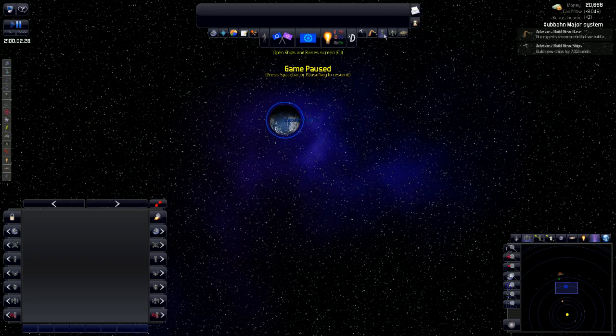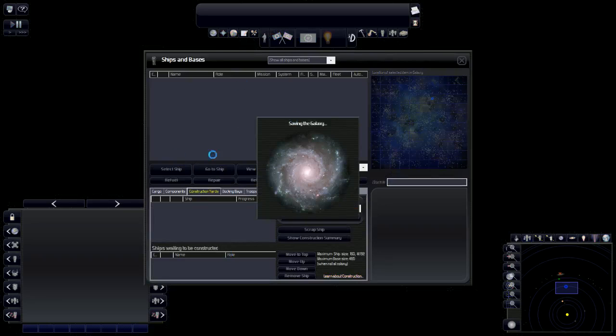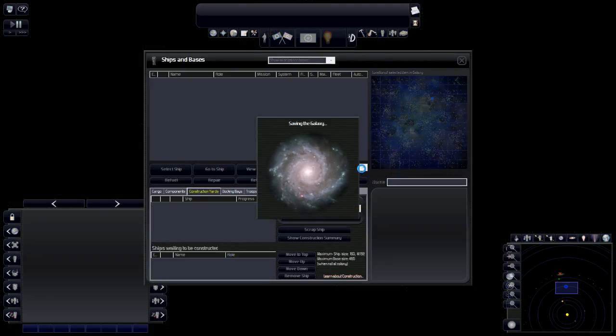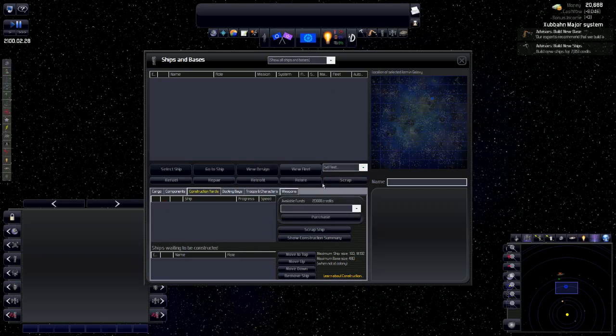Then we go to the ships and bases screen. This will show us our current ships and bases in the game. We do not have any ships and bases in the game. We just have our one colony. So, right now, this menu is empty. I will open it up a little bit later in the game as we have ships and bases.